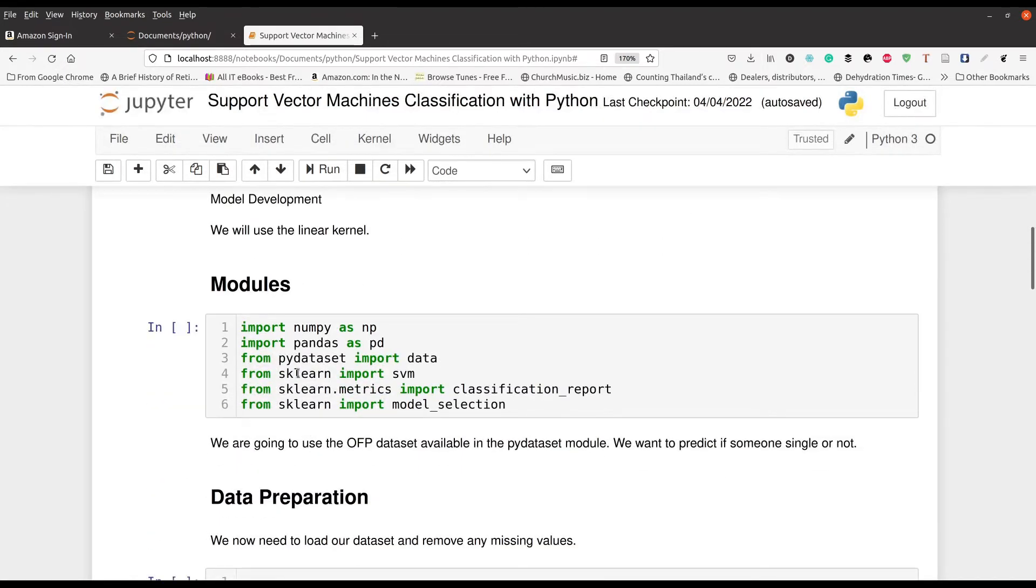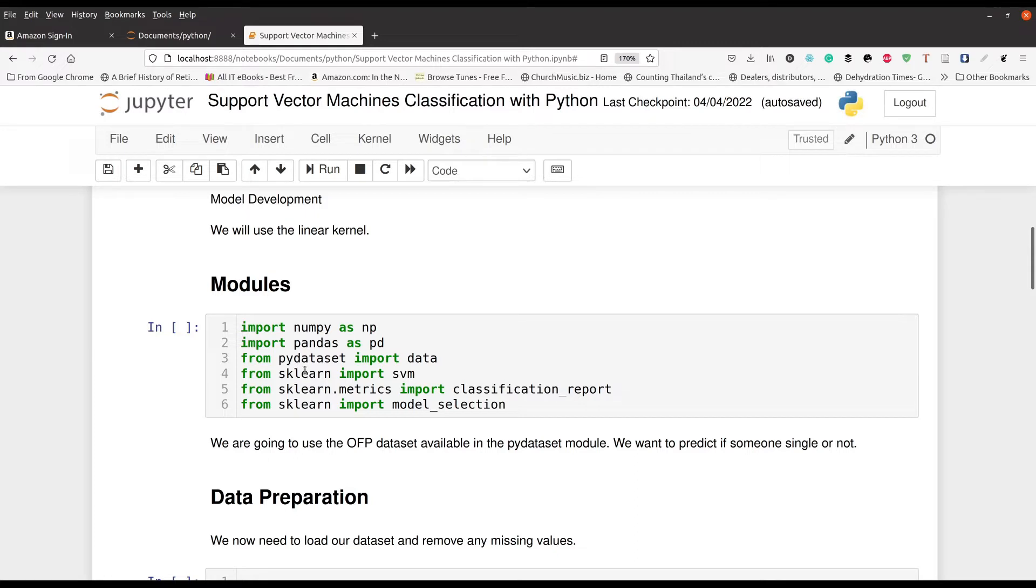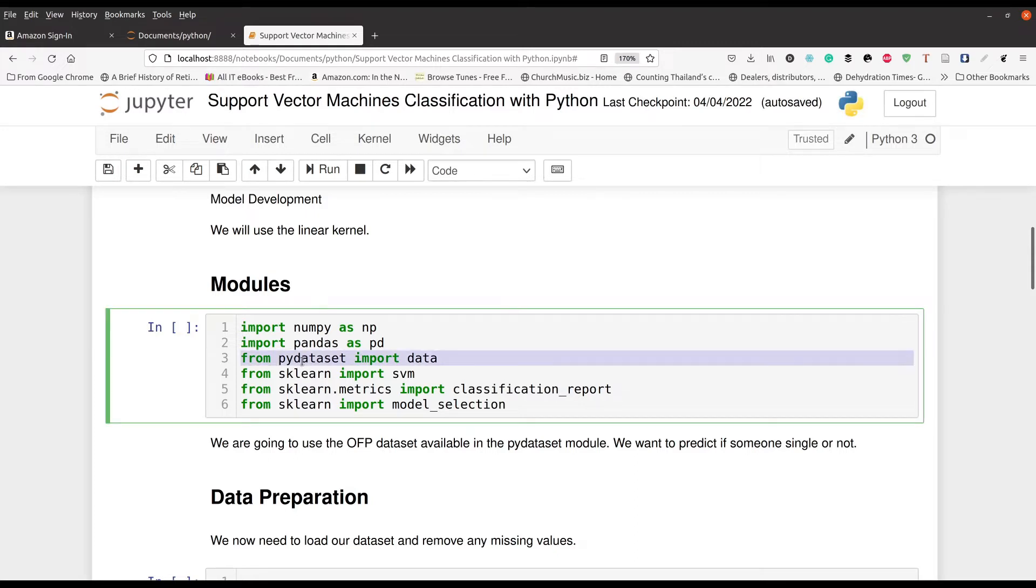So first, you're going to begin by loading these various modules that you can see right here. NumPy, Pandas, PyDataset. Line three here, this is where we're going to get our dummy data from.